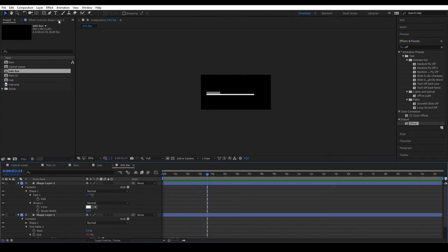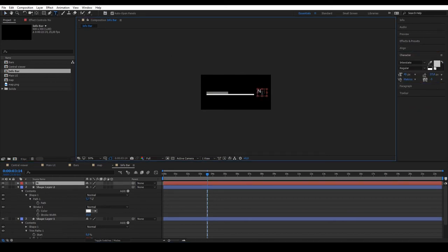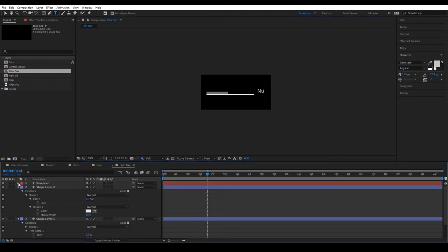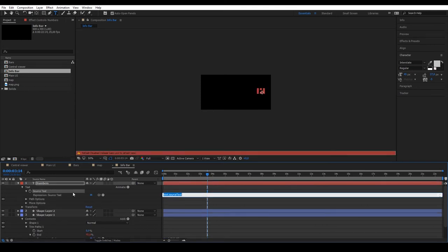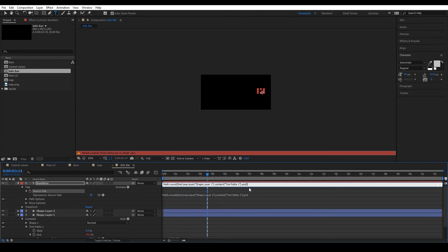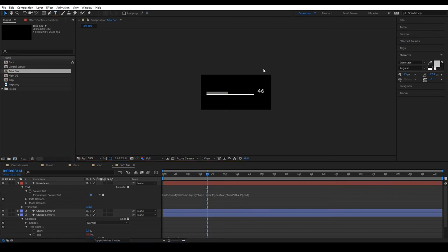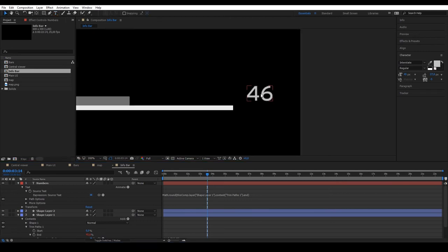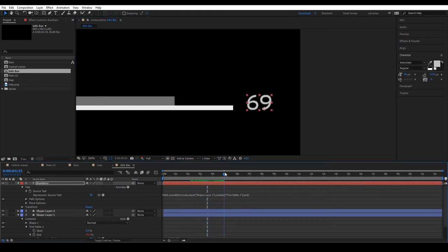The next step is to create a text that we call Numbers on the right of the bar. And we'll apply an expression in source text called Math.Round. Open brackets and with the spiral, link it to End. Close brackets and we have our expression. What does Math.Round do? It rounds up whatever value we give it. As we give it End, it will round up the values of End. End is a wiggle, so we have a random volume that appears depending on the movement of the bar.